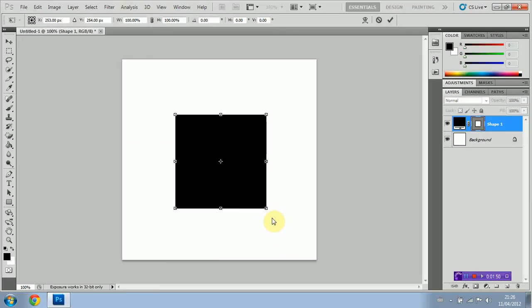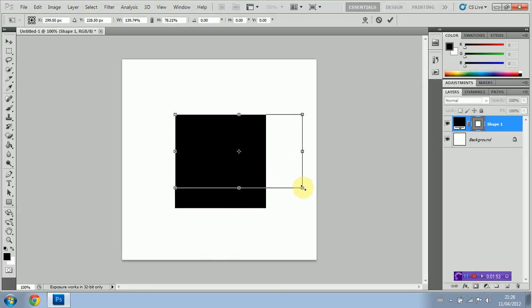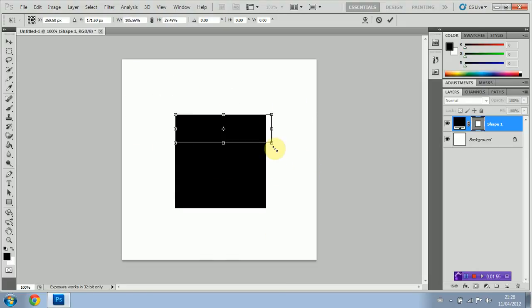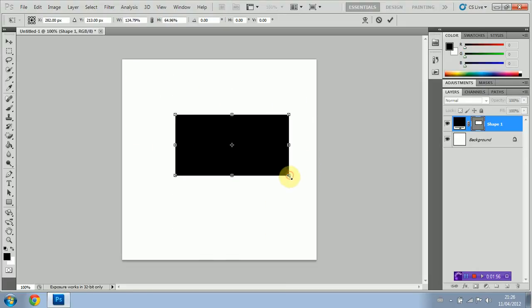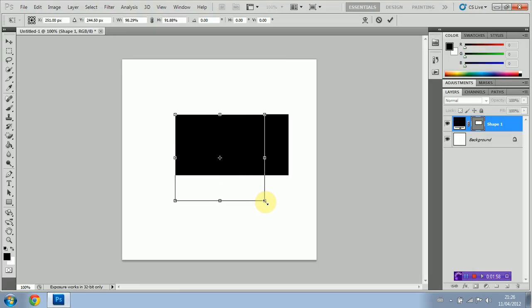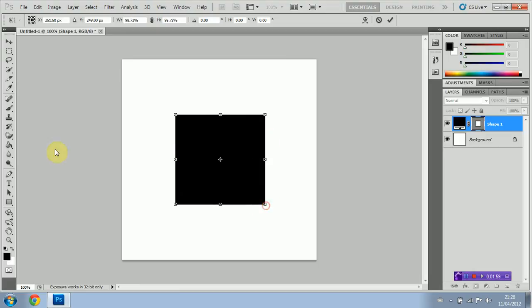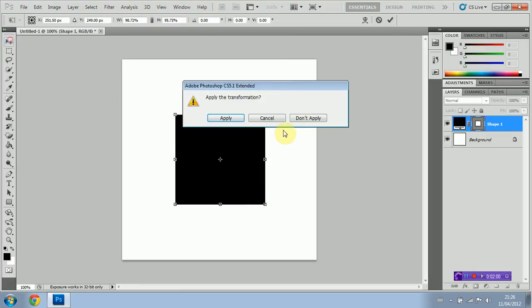Scale does what its name implies - it's going to edit the scale of your shape. Now as you can see while I'm editing the scale, it's going to change the proportions. Now sometimes you're not going to want that, there's a very simple way to avoid it.